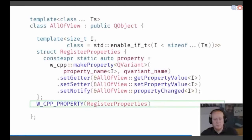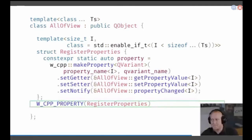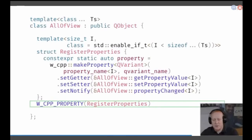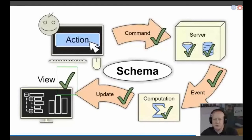The structure has one constexpr static constant — the property. This property uses C++ to generate just the property using the make_property function from Verdigris. We give it a type — QVariant is valid because every property is ultimately put into QVariant on the QML side. We pass the property name and the type name. Then we add setters and getters using the same pattern, passing the index I to the getter and setter functions. Finally, we register everything back to the macro system using a property macro, telling it what structure to use as properties. This API is used for everything else — getters, setters, and notify signals, where we also generate implementations using the same pattern.